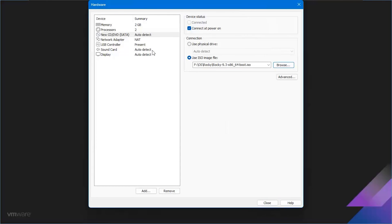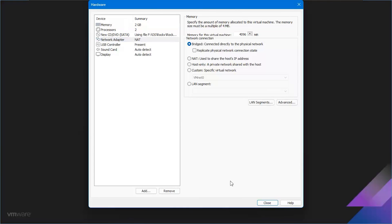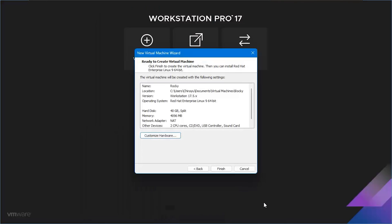After that, head to the Network Adapter option, and under Network Connection, select Bridge Connection to directly link to the physical network. Once done, click Close and then Finish.